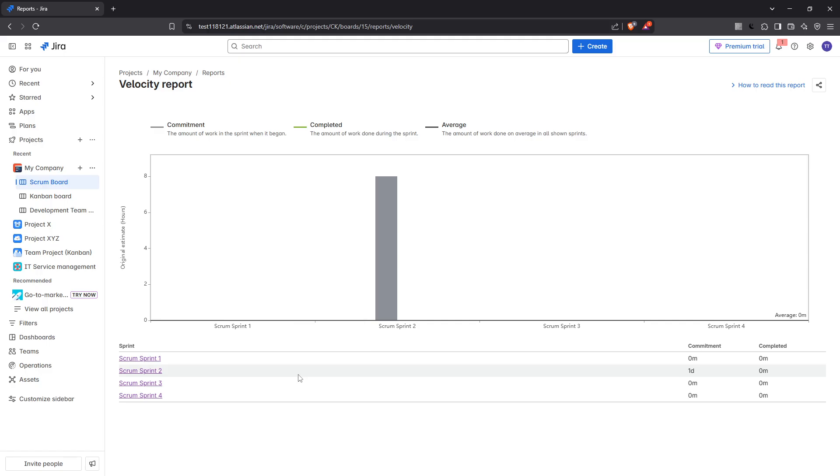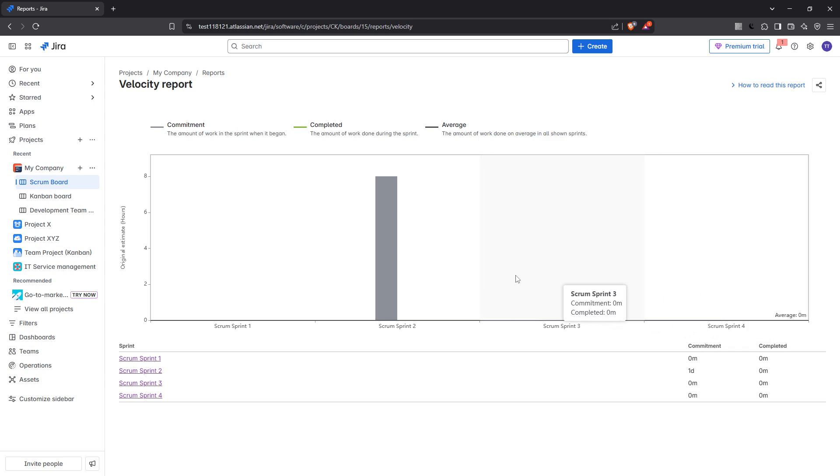Once selected, the chart will automatically generate and display the velocity data for your project's sprints. Here's what makes this tool so versatile. It can transform raw data into an insightful visual representation, helping you assess and fine-tune your team's performance.